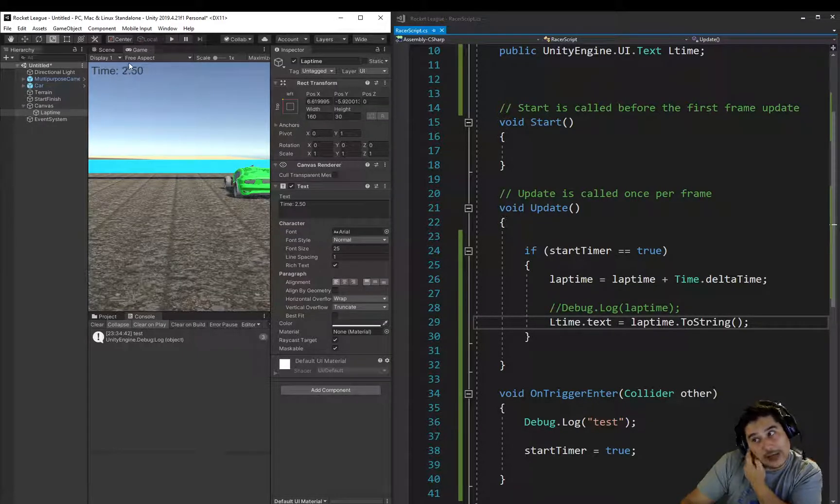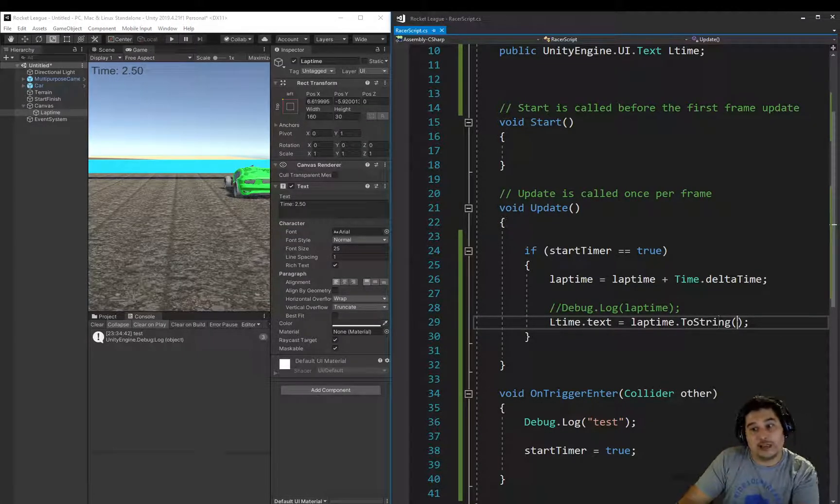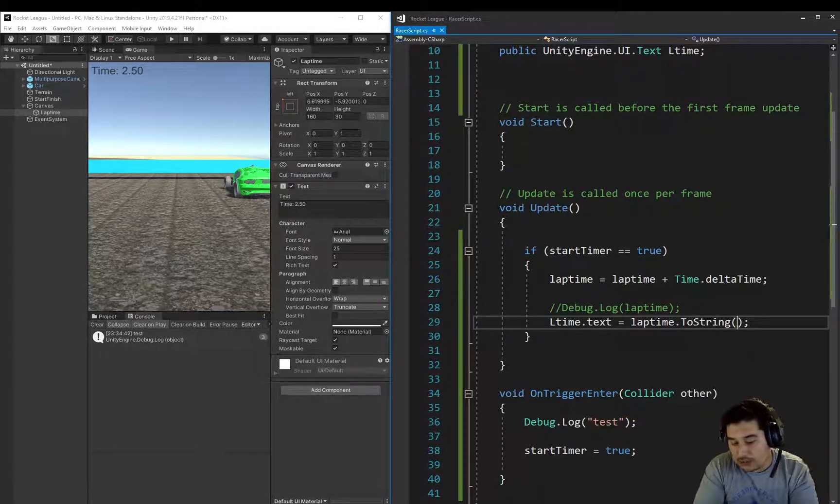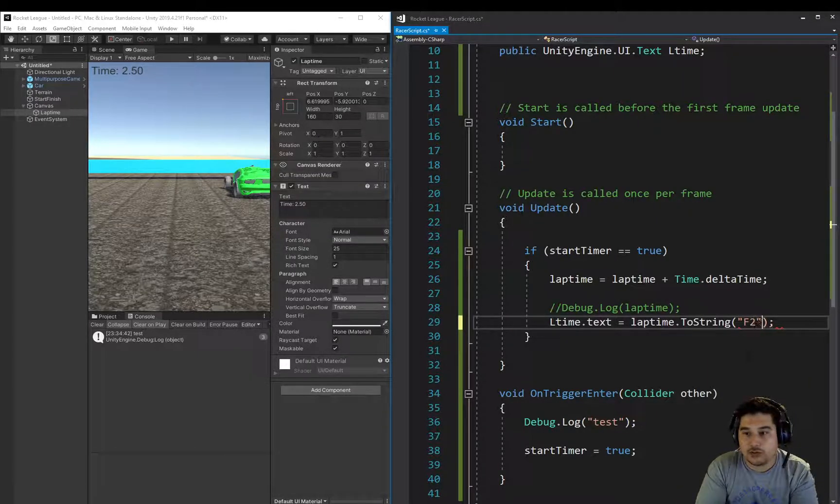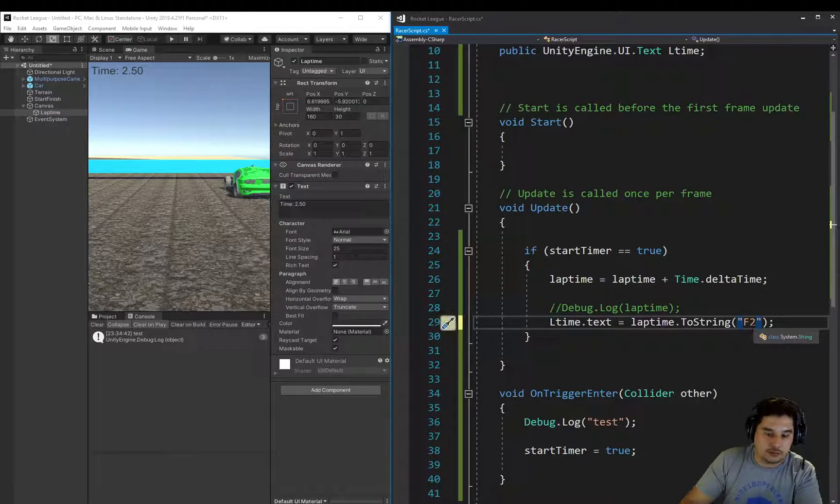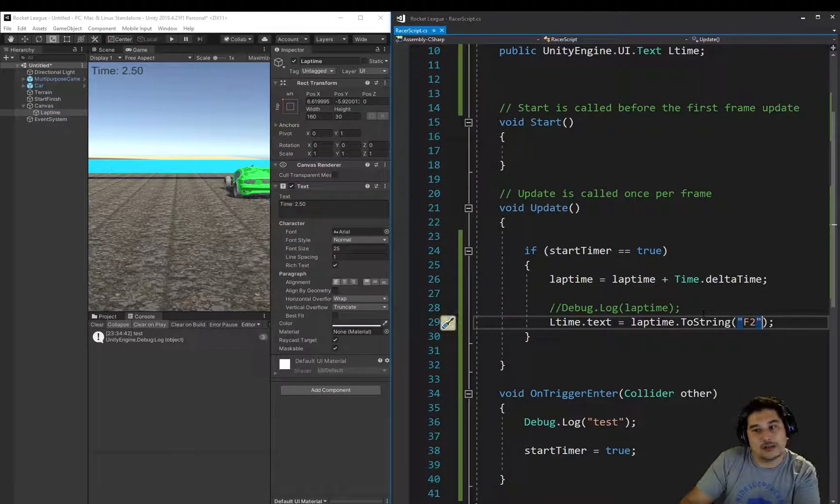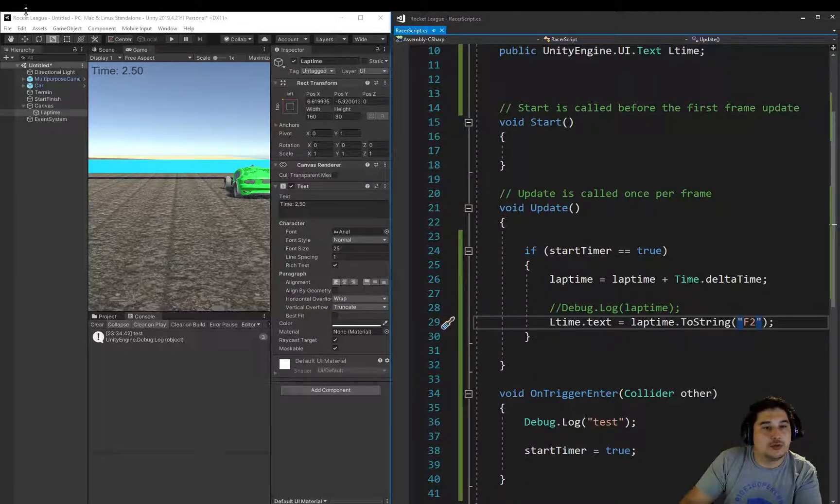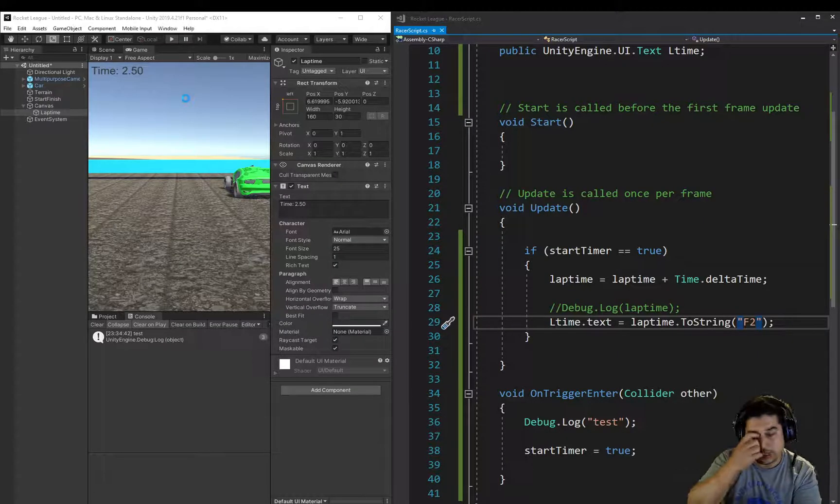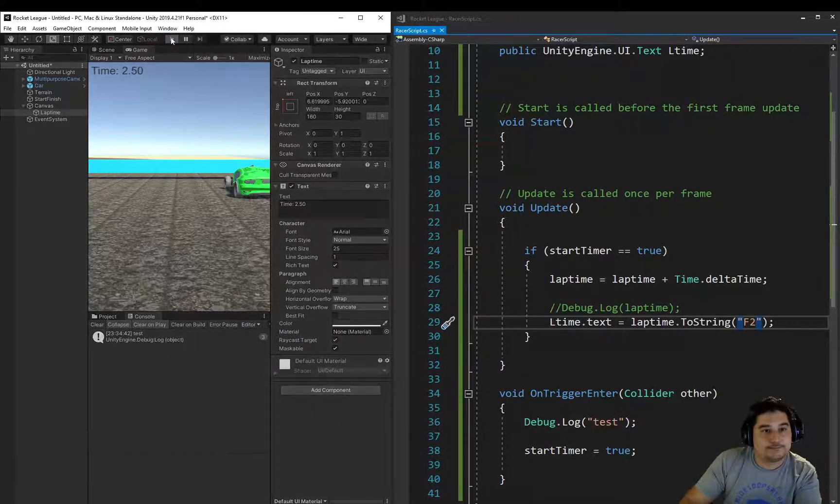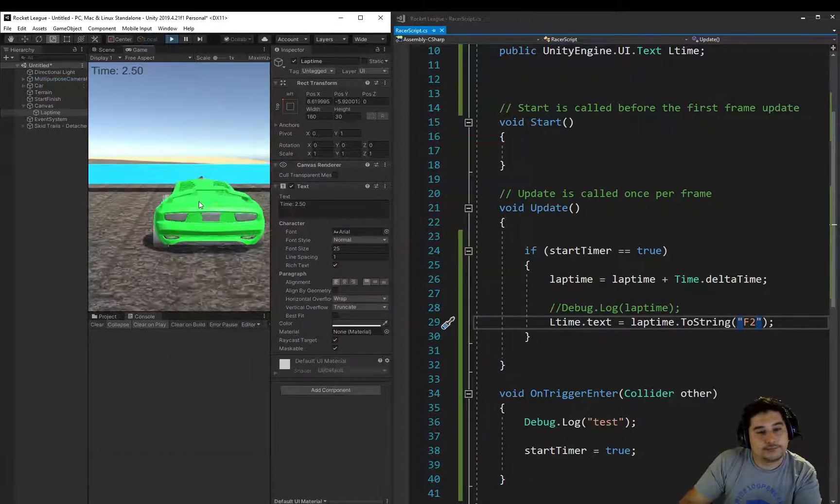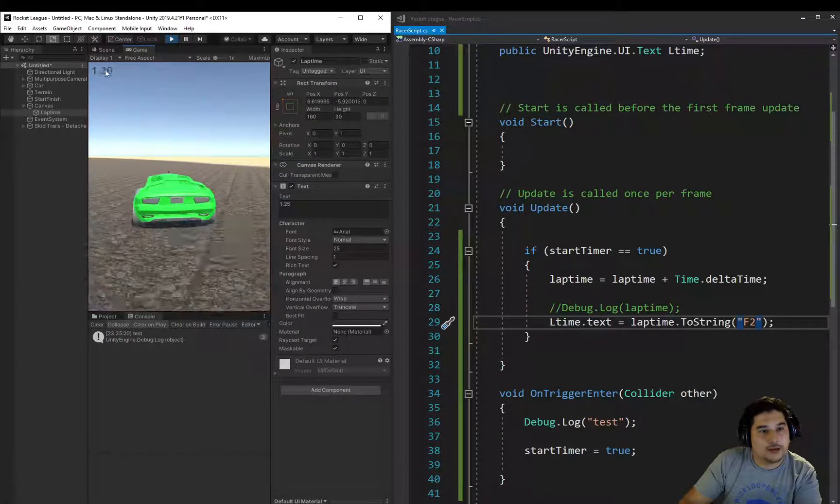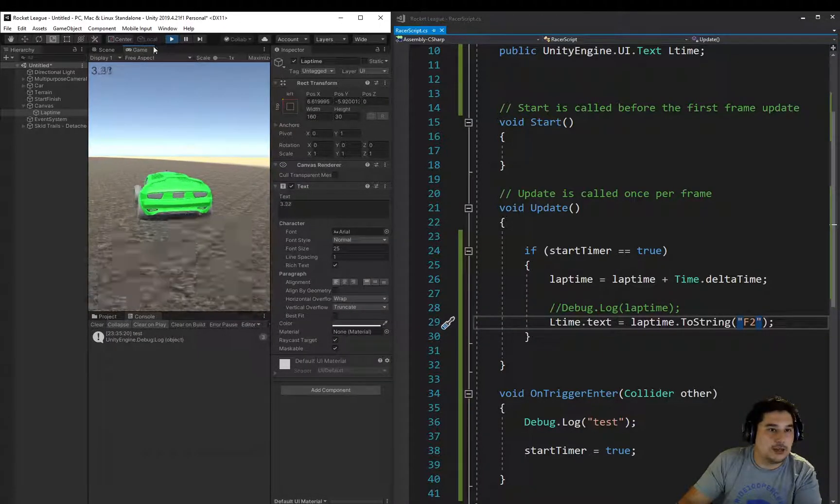The easy way to do that is to pass into the two string this F2, float 2, that stands for, I assume, and that will round the float to two decimal places. So let's play it again. And there we have it. So now we're going to our timer.